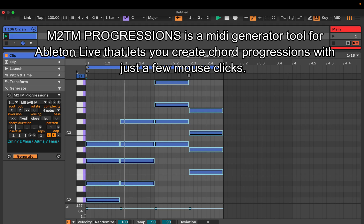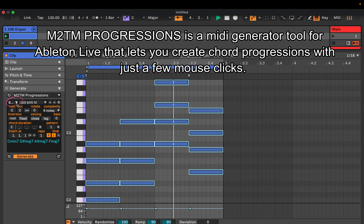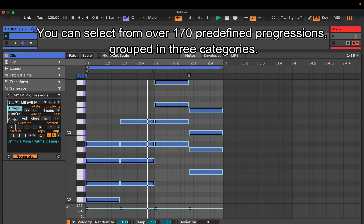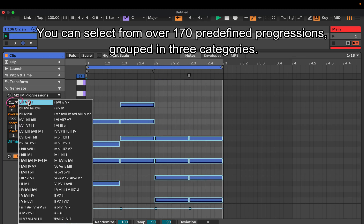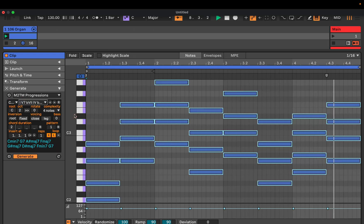M2TM Progressions is a MIDI generator tool for Ableton Live that lets you create chord progressions with just a few mouse clicks. You can select from over 170 predefined progressions grouped in three categories.